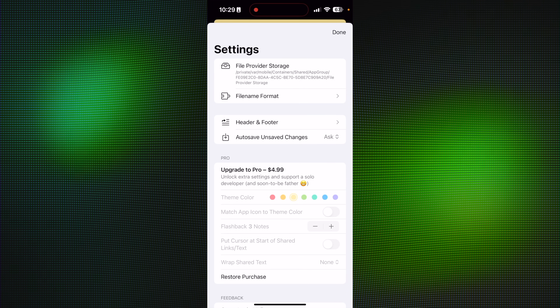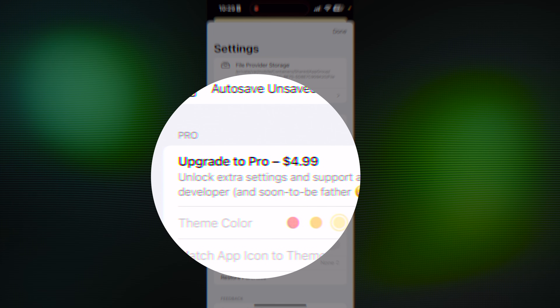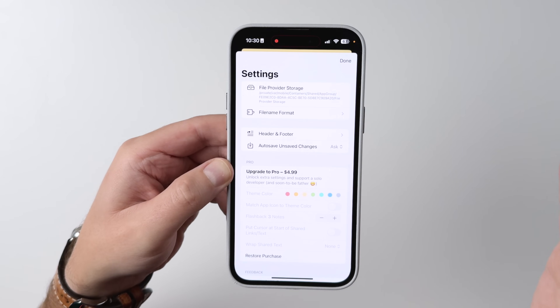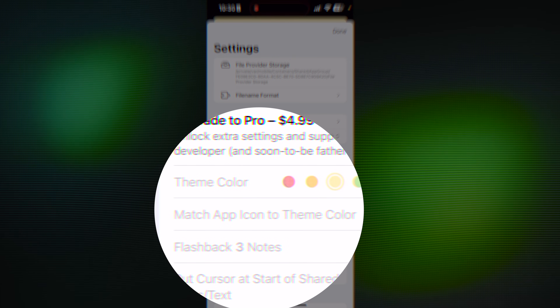Custom templates are a pro feature, so everything I've talked about so far is free, which is great. You can upgrade to the pro version for a one-time payment of $4.99, so at least it's not a subscription. Theme colors, flashback for a certain number of notes — just some really nice add-ons that honestly you don't need. Pretty much all the functionality that you want is there for free.